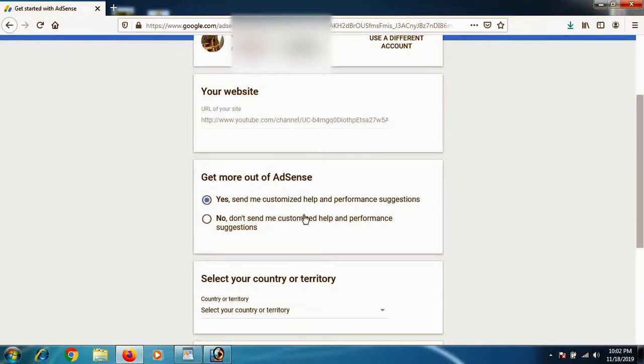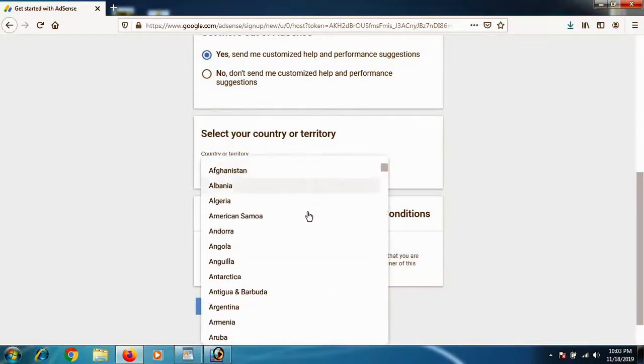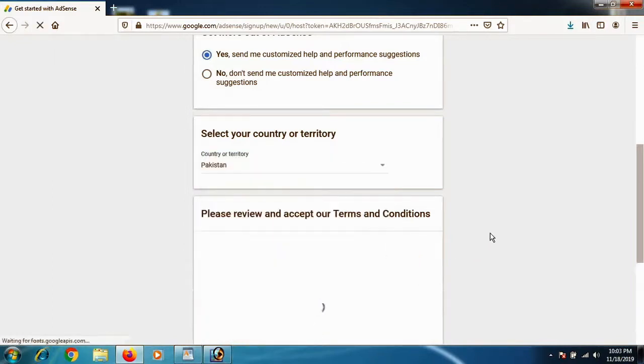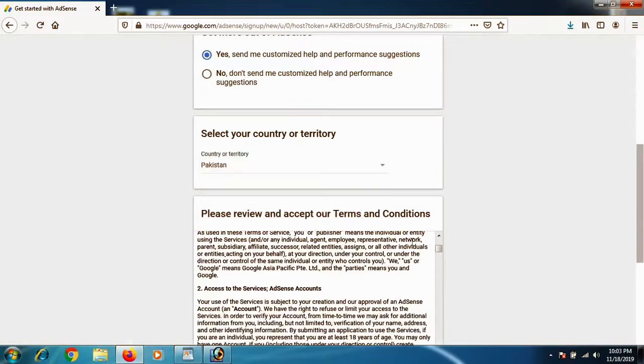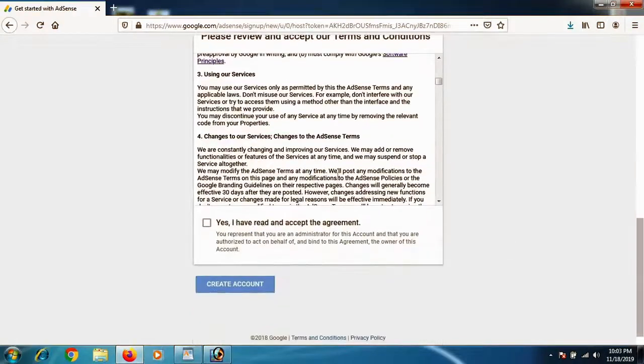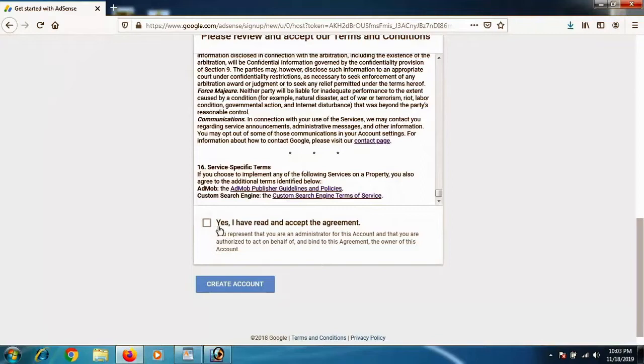As you click on your email, you will get inside Google AdSense. Here you can select Yes for get more out of AdSense. Select your country—in this case we're going to select Pakistan. Come down and agree with all the terms, then click Create Account.